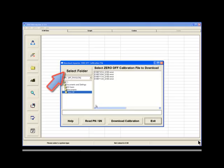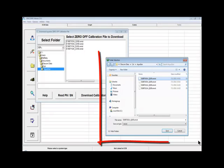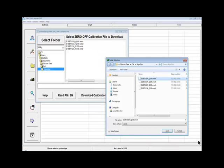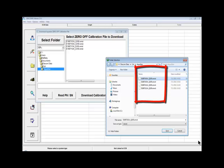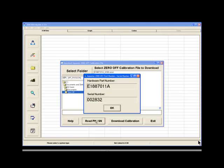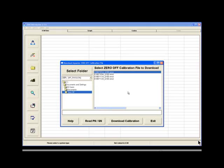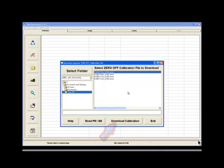Click the Select Folder button and use this dialog box to locate the folder containing the Zero Off .emot update files. Note that these files have a different file extension than engine calibration files. Click the Read Part Number Slash Serial Number button to read the part number of the Zero Off control module. Click OK to close the Part Number Serial Number dialog box. Next, click on the .emote file that matches the Zero Off control module part number and then click the Download Calibration button to update the control module.